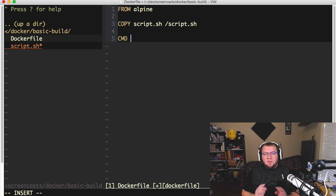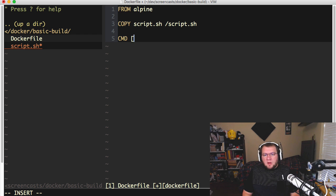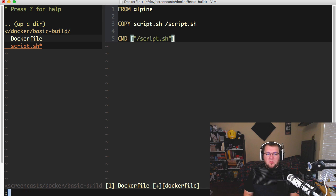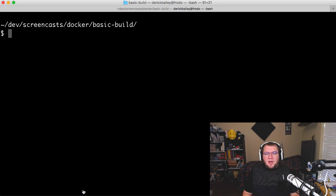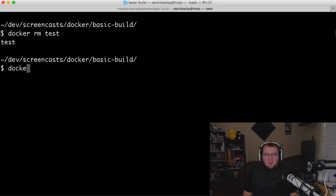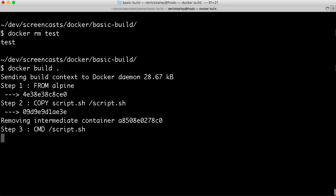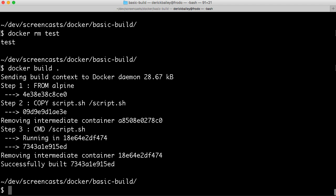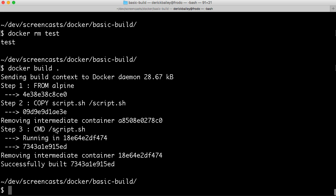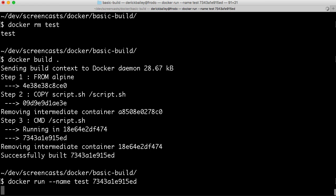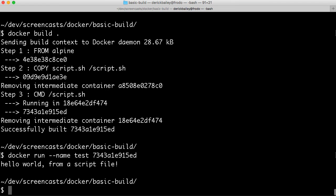Once we have that file copied in, I'm going to again use the CMD command and I'm going to add my square brackets and I'm going to say slash script dot sh. Now I don't really need any parameters at this point, so I'll go ahead and save that. And we'll rerun that process I showed you earlier. I'm going to docker rm test, docker build. And here in the build output, we can see step two is now copying script dot sh to this location. We created an intermediate container at this point. We're running the CMD command to say script dot sh is where we're starting, running the command when we actually run the container. And then we have successfully built this image ID. So now I'm going to do docker run dash dash name test, specify the image ID, run that. And again, we get the hello world output.